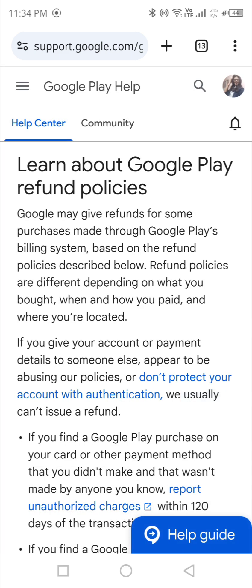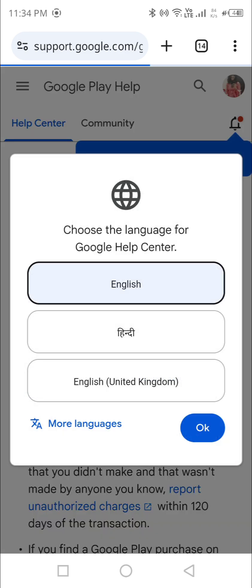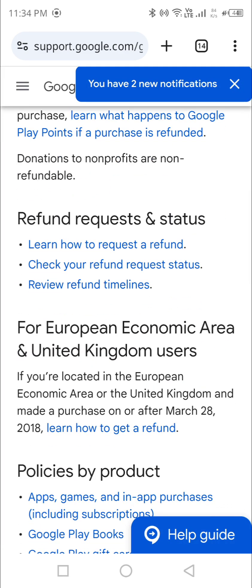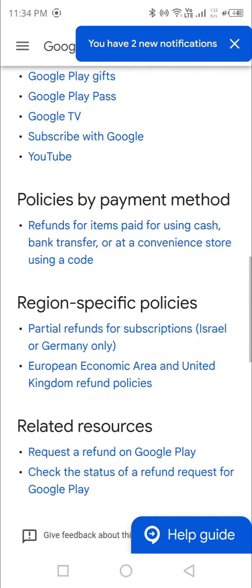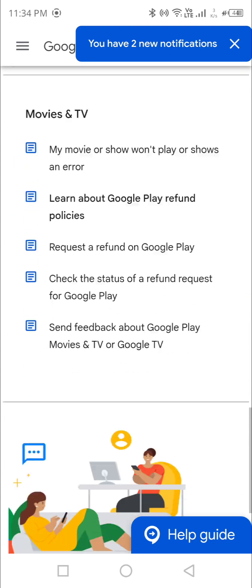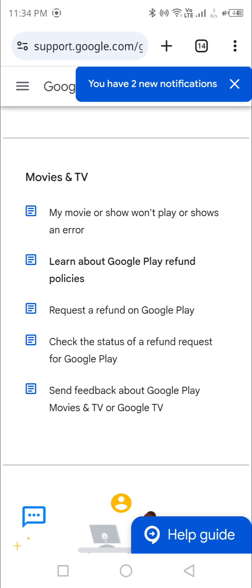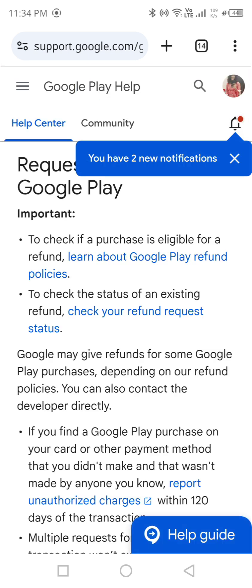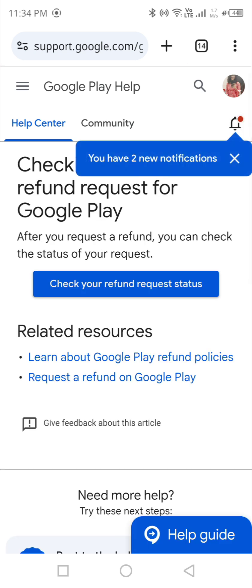From there, you need to first select the right Google account. I have multiple accounts for clients and personal use, so make sure you switch to the right account. Now I need to request a refund — there will be a button here. You can see 'Request a Refund on Google Play.' Click there. There will be two options: first, Request a Refund; second, Check Your Refund Request Status — go for Check Your Refund Request Status.